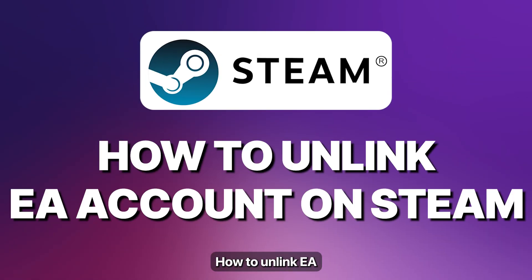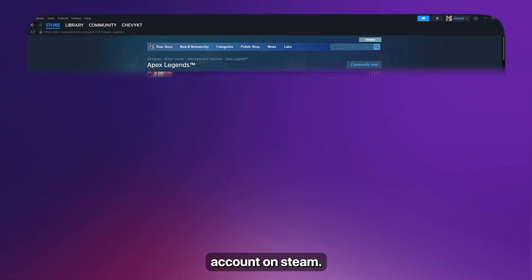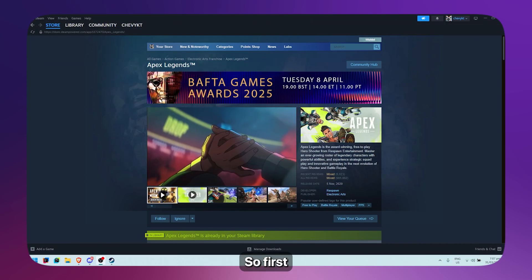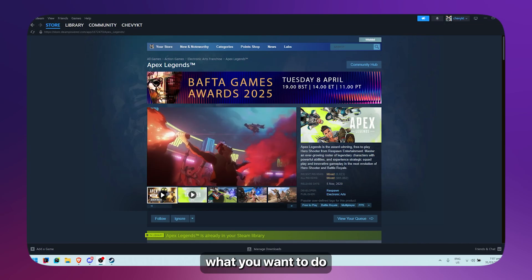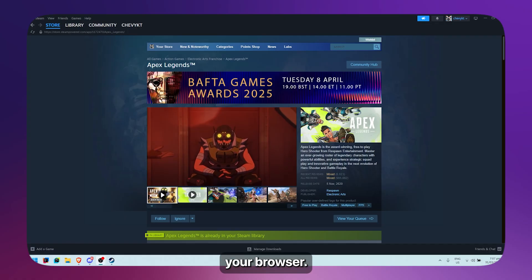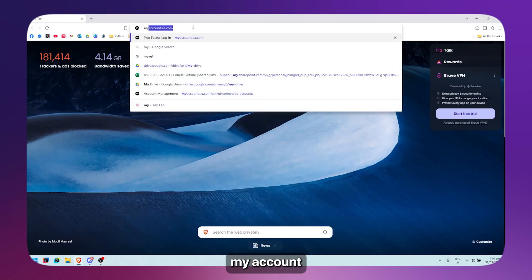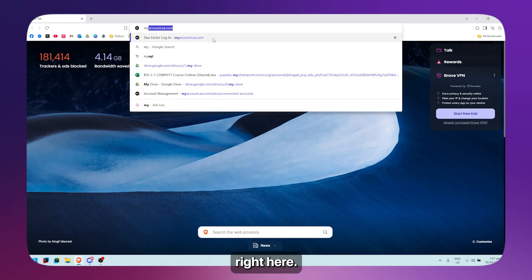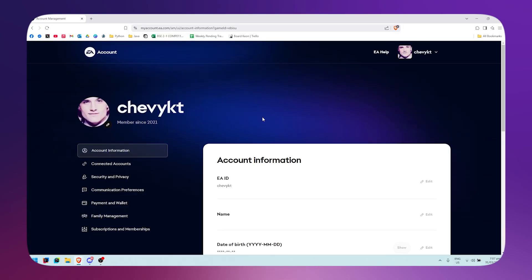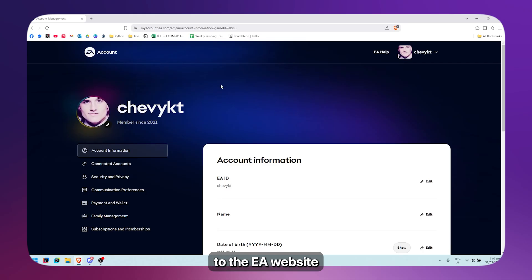How to unlink an EA account on Steam. First, open up your browser and search for myaccount.ea.com. It will bring you to the EA website and to your profile.